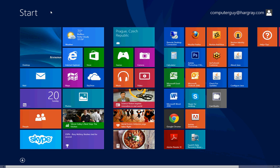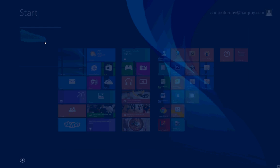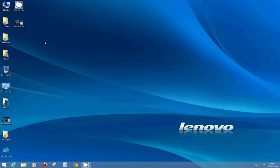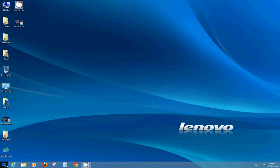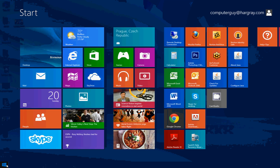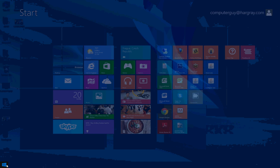First thing you might recognize is a start button down in the lower left hand corner. It doesn't do a whole lot like it used to, but if you click on it it takes you to the start screen. Click on it again, takes you to the desktop. Not such a big deal, but...